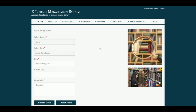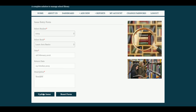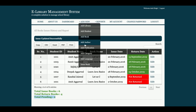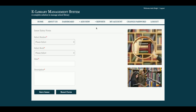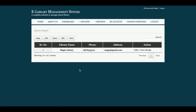If you edit an issue record, you can enter the return date, which will then be updated and shown with a check symbol. You can see a report showing how many books have been issued, how many have been returned, and how many are pending return. At the time of issuing, you cannot enter the return date — only at the time of editing.